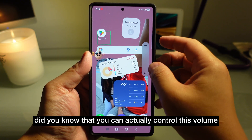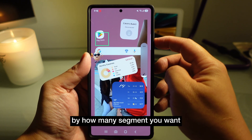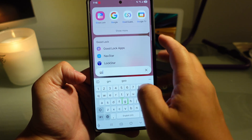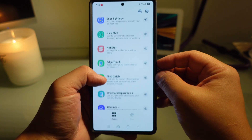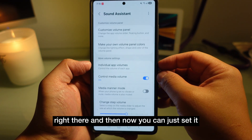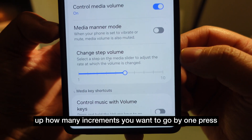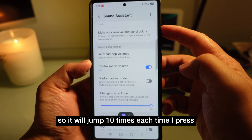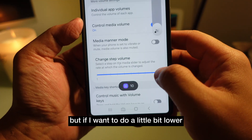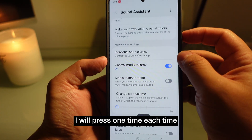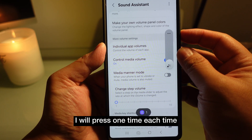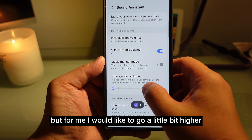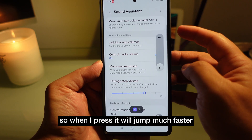Did you know you can control how many volume increments happen with each press? Go into Good Lock, then Sound Assistance, and now you can set how many increments you want per press. Some people want to jump 10 steps at a time, while others prefer just one step so it goes slower. It depends on what you want — personally I'd go higher so the volume jumps much faster.